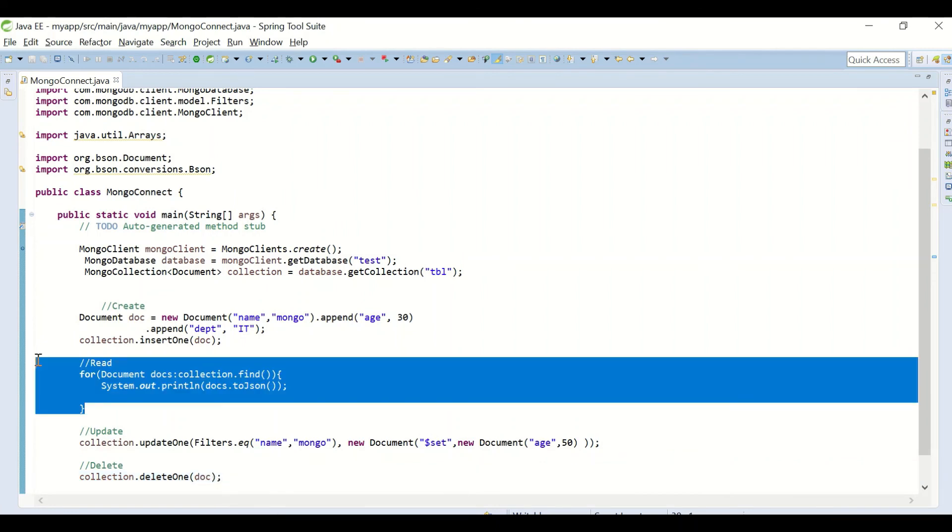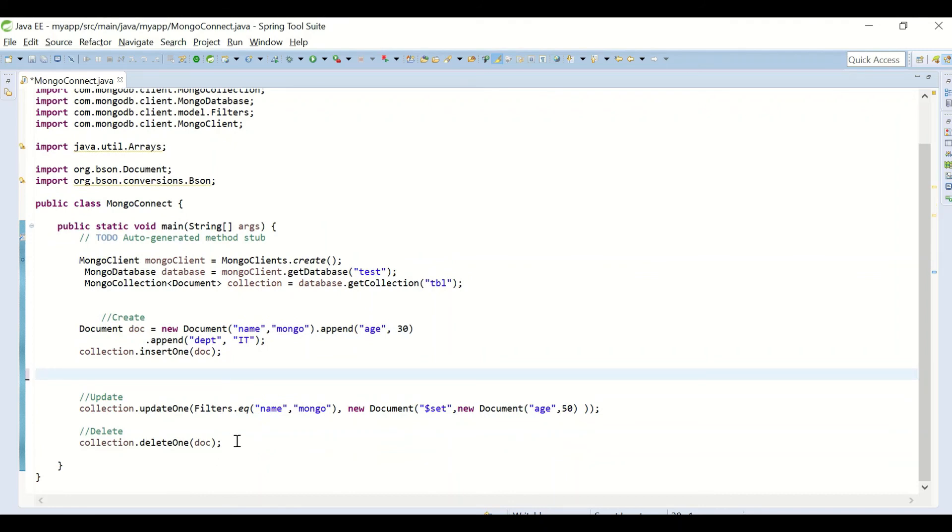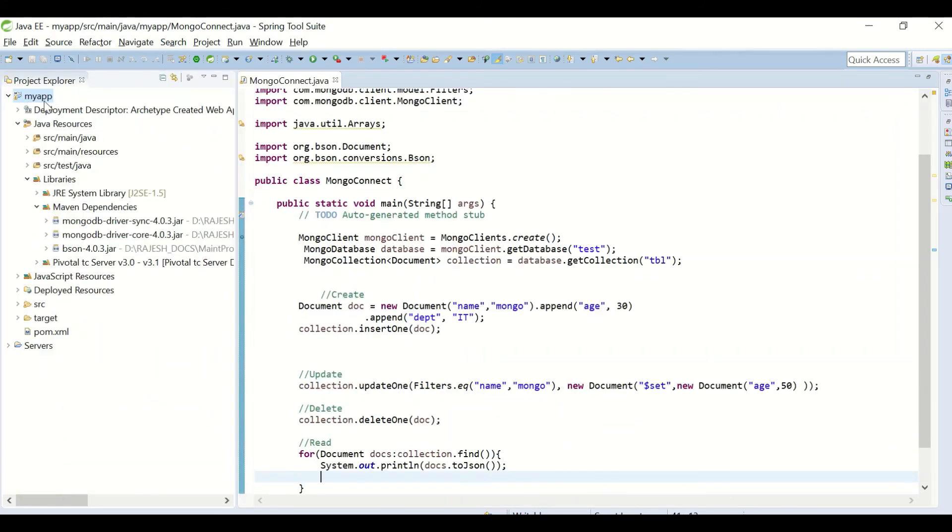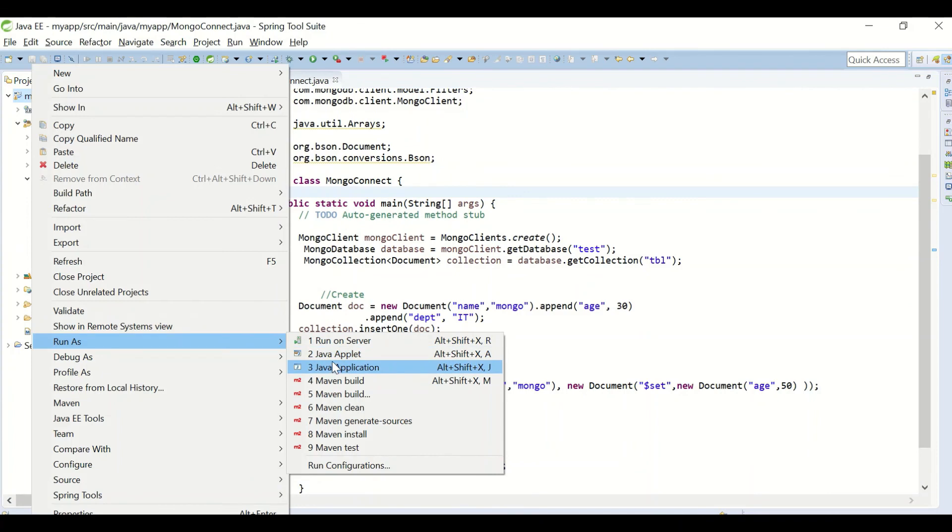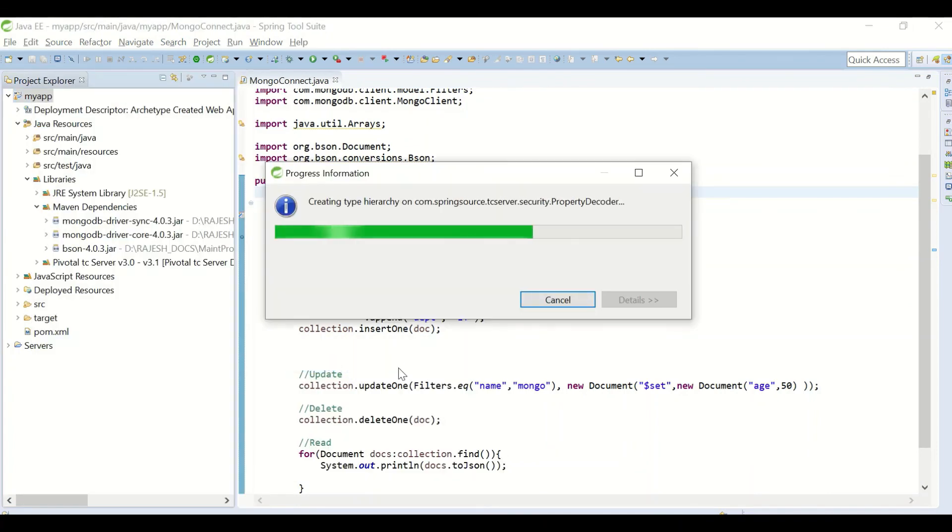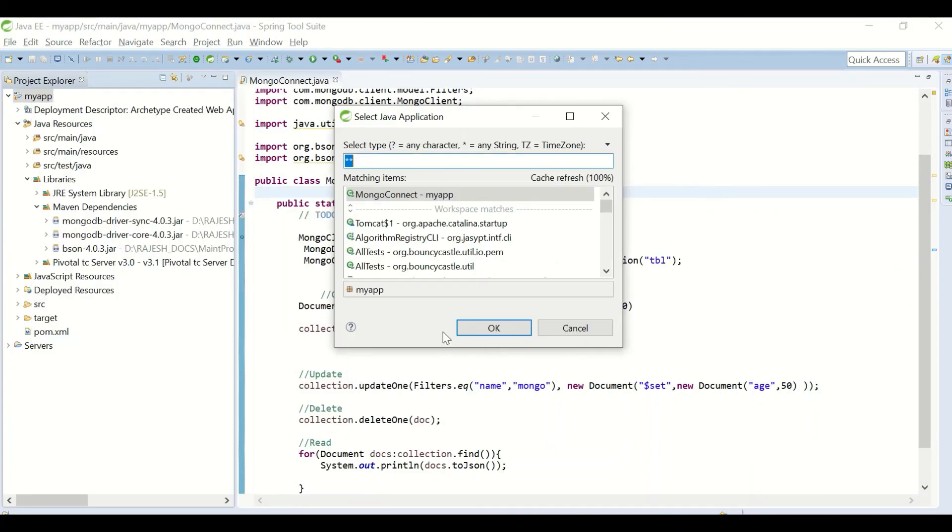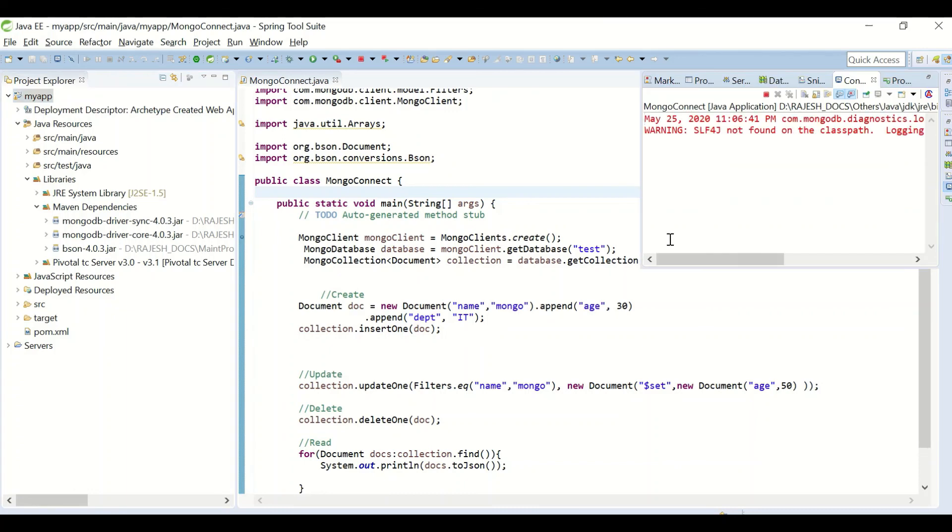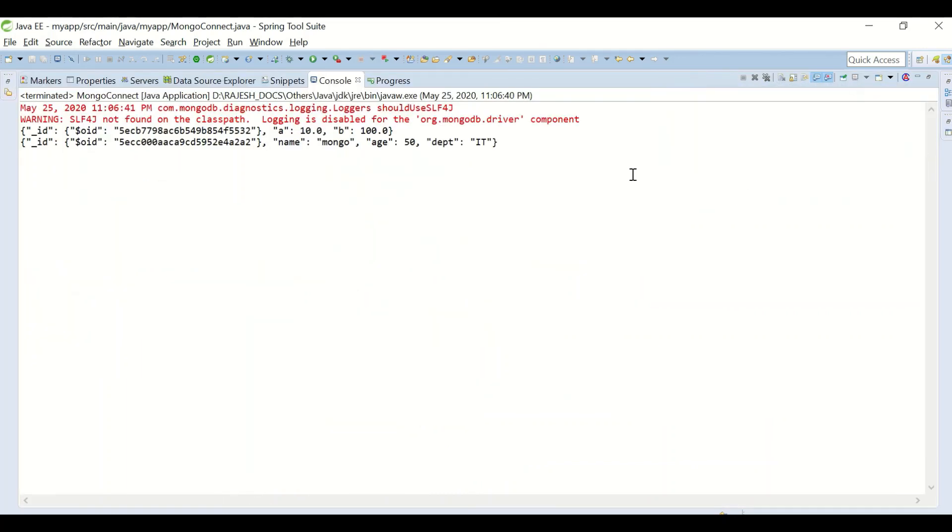I'll just put the read command in the end. Now run my application again. You can see the age has been updated and one of the documents which was previously inserted is deleted.